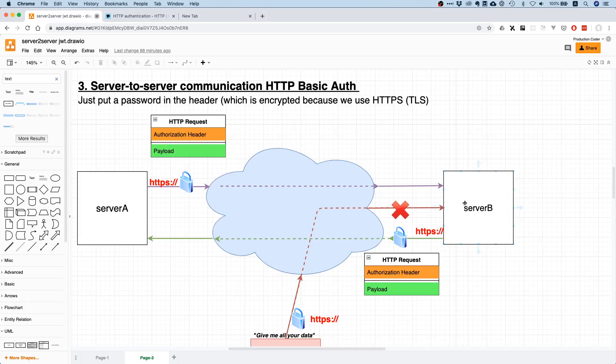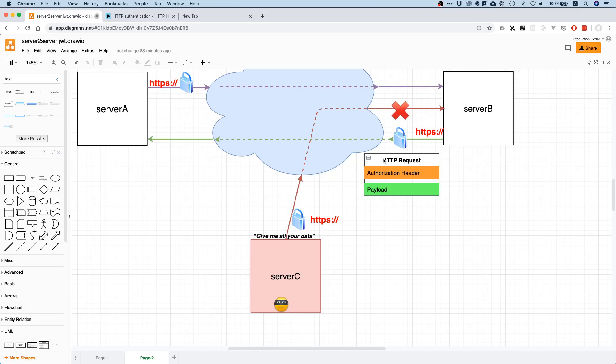We send it to Server B. Server B is going to check the username and password in the header, and if it's not there or if it's incorrect, then it's going to say no. If it's correct, you can perform the operation. So we don't have the issue that some malicious guy can just ask our server to give it all its data.